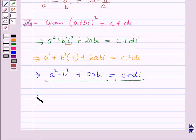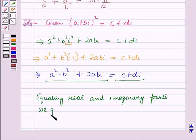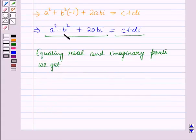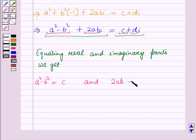Equating real and imaginary parts, we get: equating the real parts, A square minus B square is equal to C, and equating the imaginary part, 2AB is equal to D.